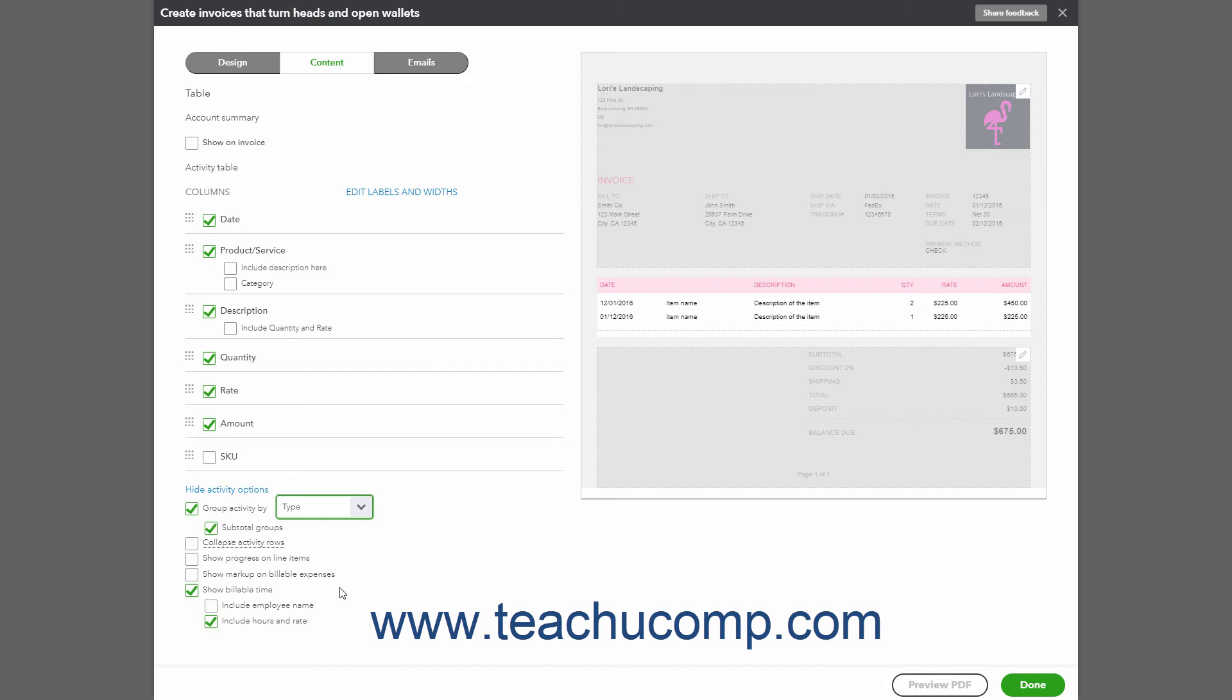If you don't list at least two different types of items, Charges, Billable Expenses, or Billable Time in the invoice, it will not recognize different types of items and will not group or subtotal.